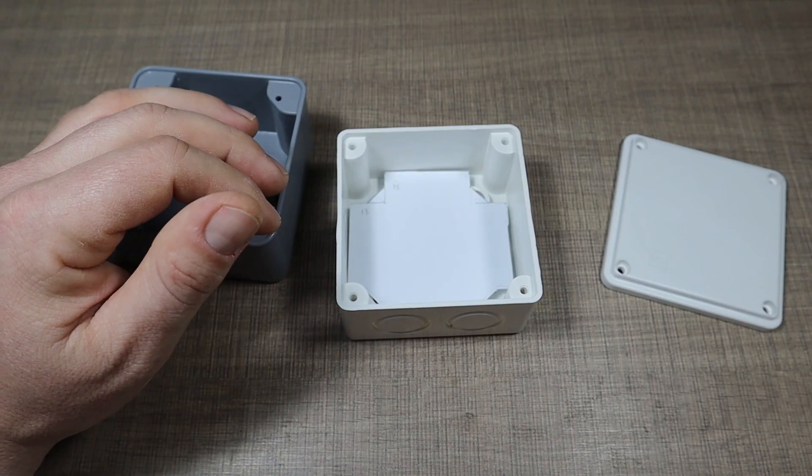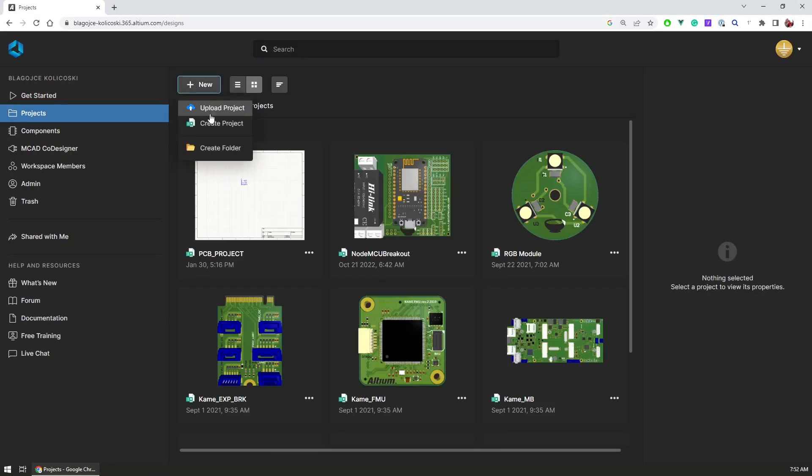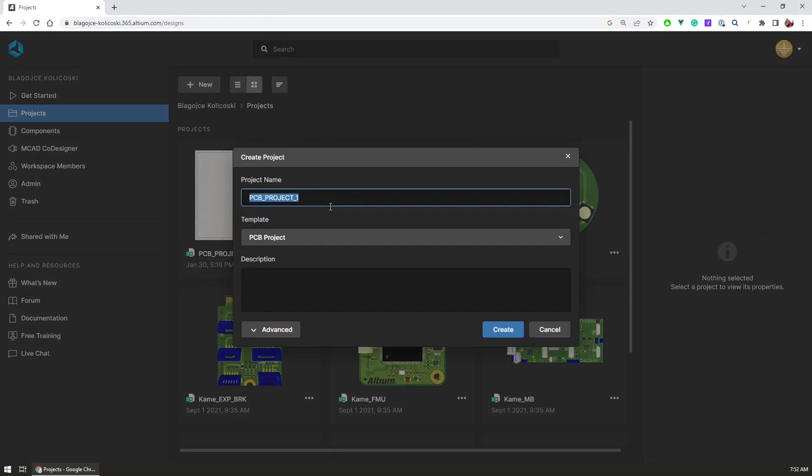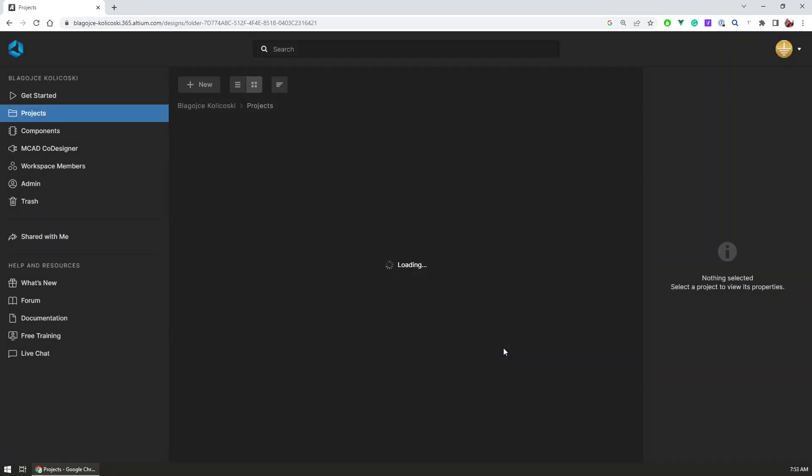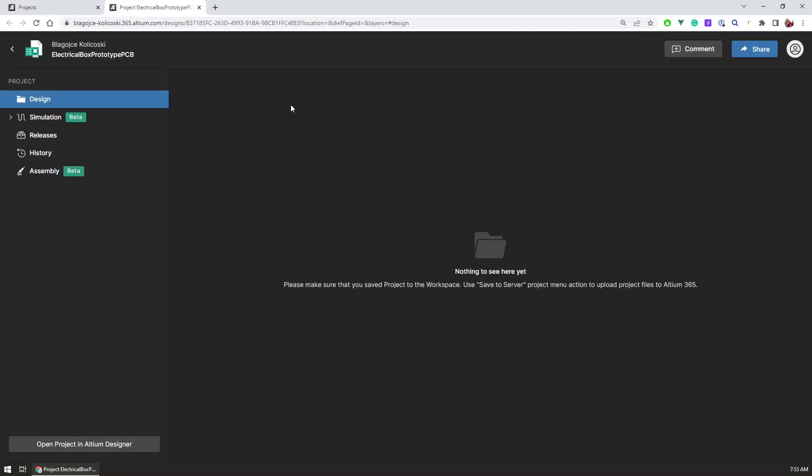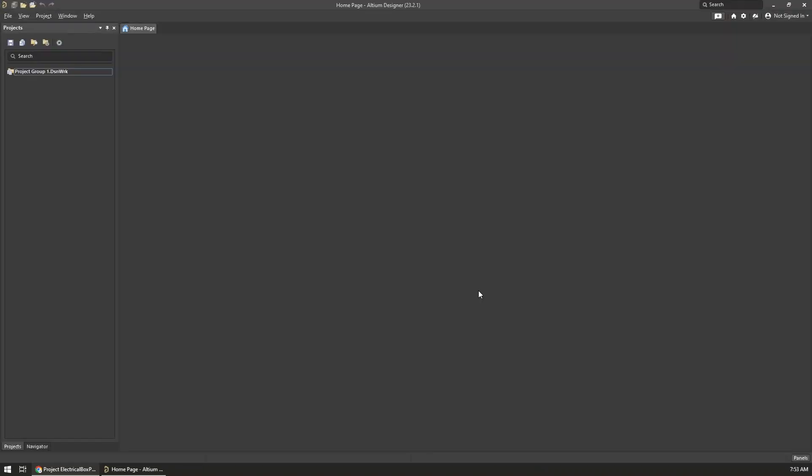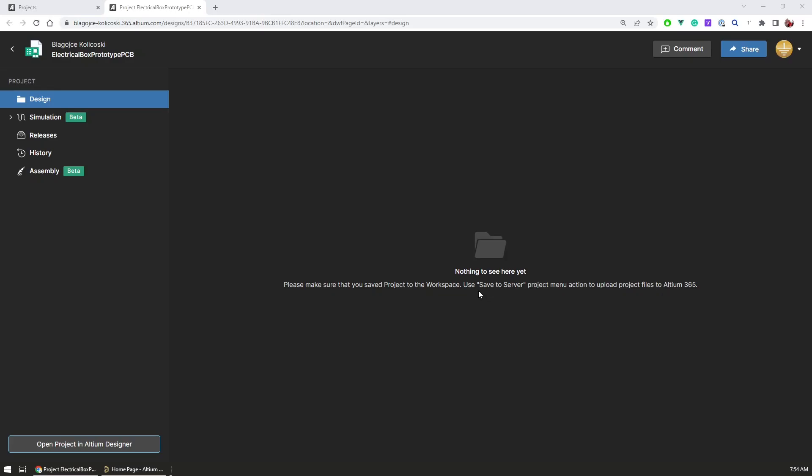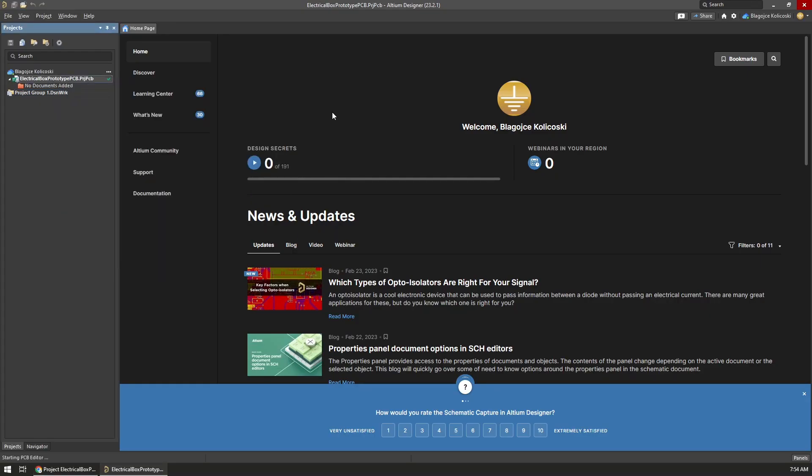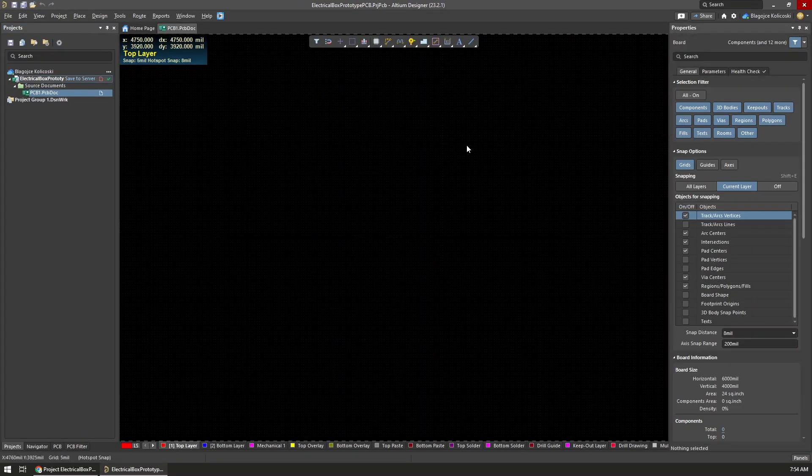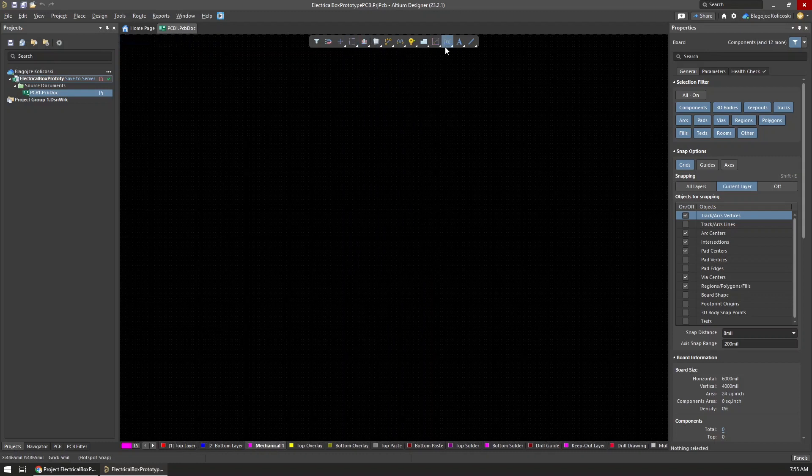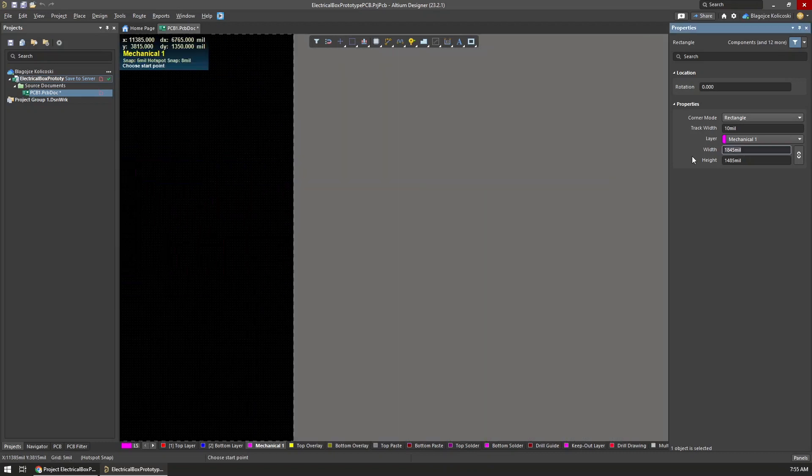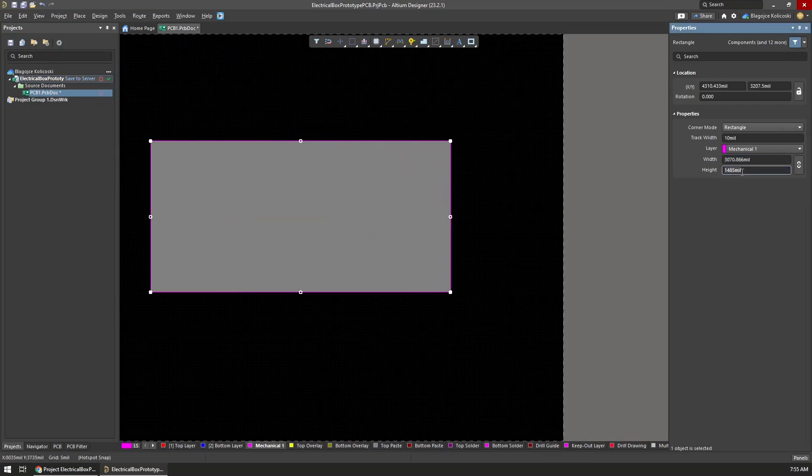I started the design process right in Altium 365, the platform you get with Altium Designer where if you create projects you immediately get them set up with version control. And because this project will be just a prototype PCB, I started by directly adding the PCB to the project without creating any schematics because we won't have electrical connections there.